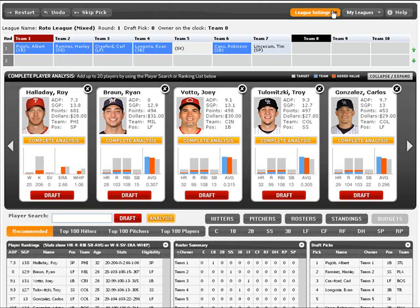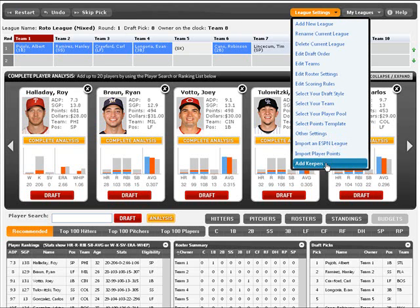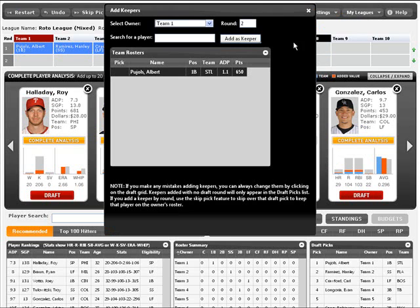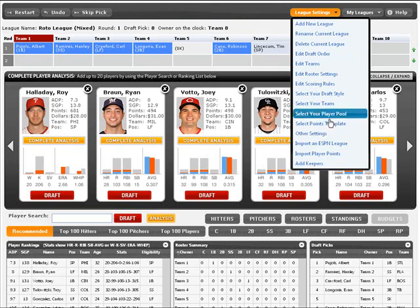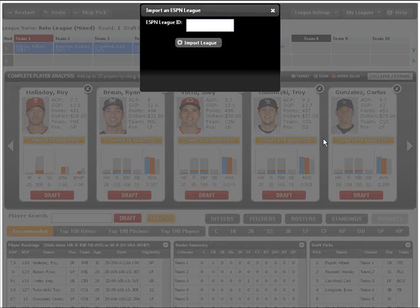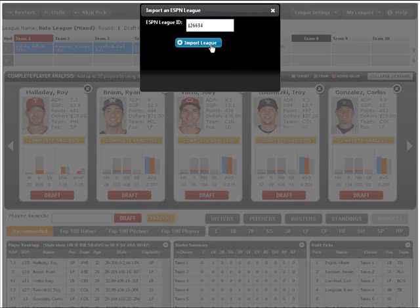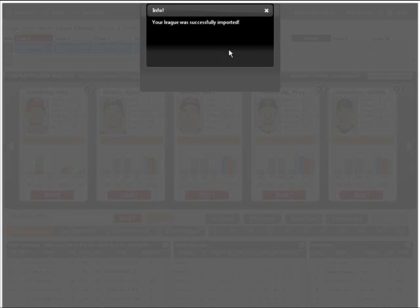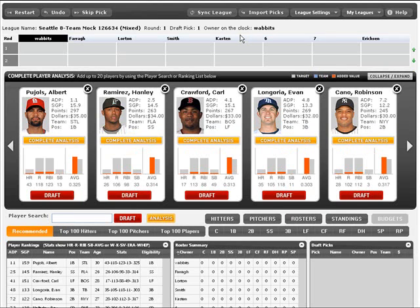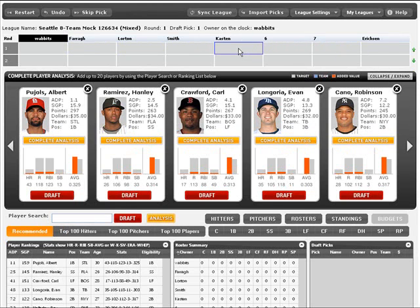So we grab the league ID. In this case, this is a mock draft league that I just joined. We're going to go to Import ESPN League and import the league ID there. The league was imported successfully. We've got the eight owners of this mock draft, and this is my owner in the fifth position. Now all the league settings, roster settings, scoring rules, etc. have been imported for that league.